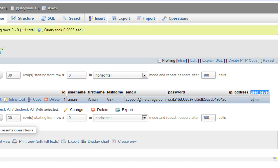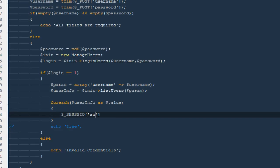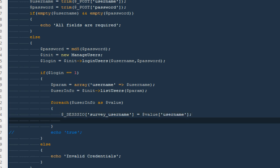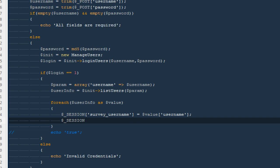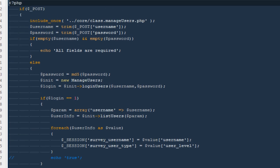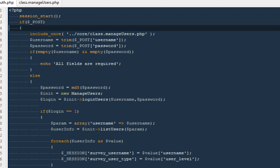That's why we need to create a session storing the user level so we can later check whether the logged-in user is an admin or not. I'm going to set dollar-_SESSION['survey_username'] equal to dollar-value username, and dollar-_SESSION['survey_user_type'] equal to dollar-value user_level. On top I'll call session_start, and then echo true.